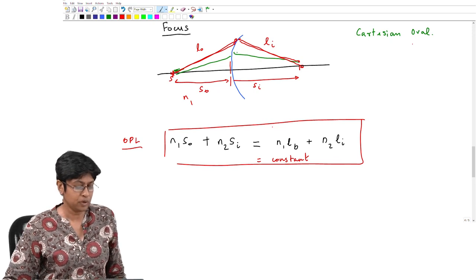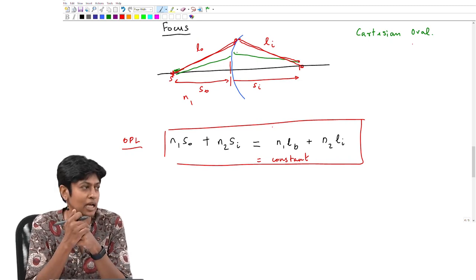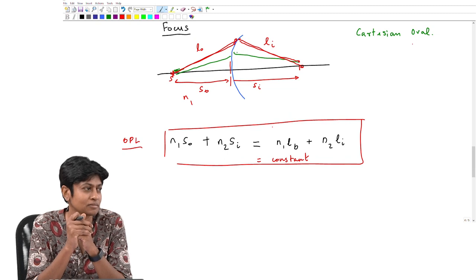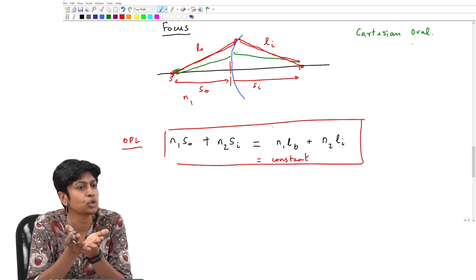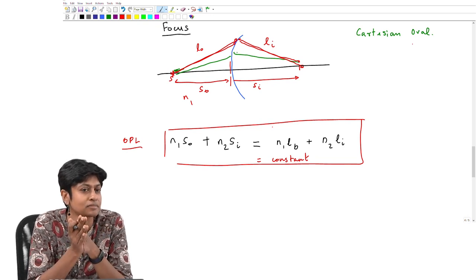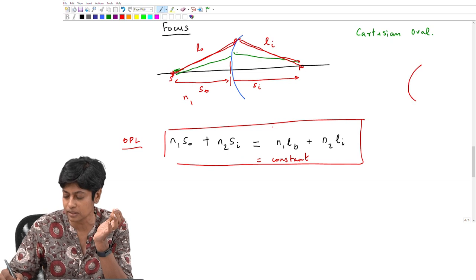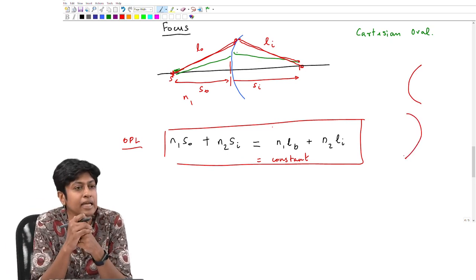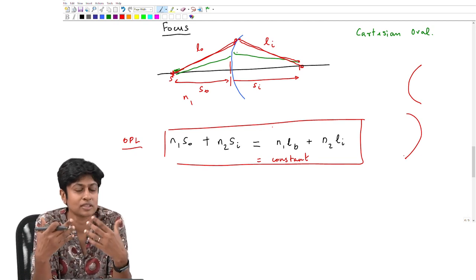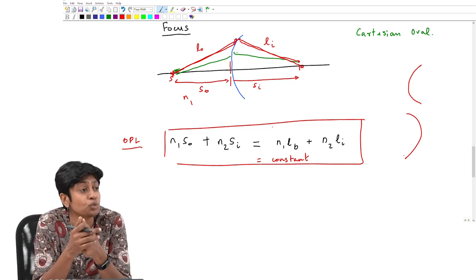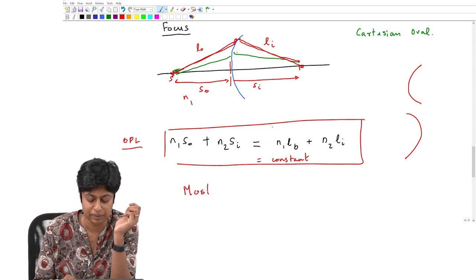Now, I can see many of you wear glasses — I am wearing reading glasses. Do you think those lens curvatures are Cartesian ovals? No, they are not. Do you know what shape most lenses have? Convex or concave — but if I had to describe the shape more precisely, most lenses are spherical.